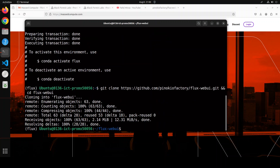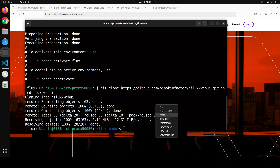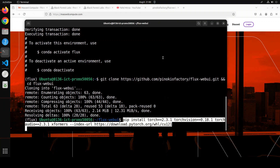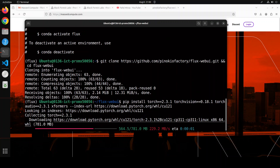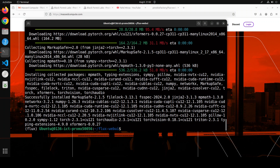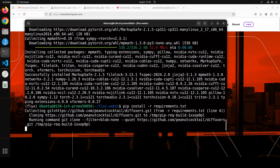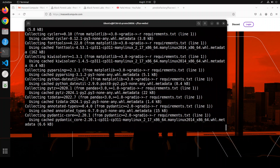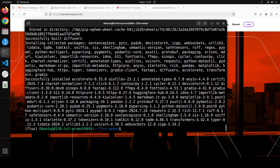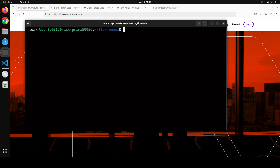Next up, let's git clone the repo of this Flux web UI — I will drop the link to it in the video description. We have git cloned it. Now let's install some of the prerequisites first, like Torch and TorchVision. This is going to take a minute or so. All the prerequisites are done. Now let's install all the requirements as well and wait for them to finish. All the requirements are done.